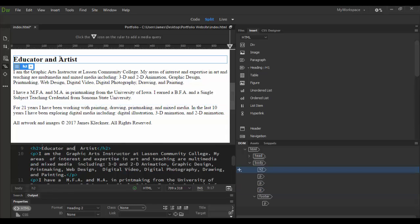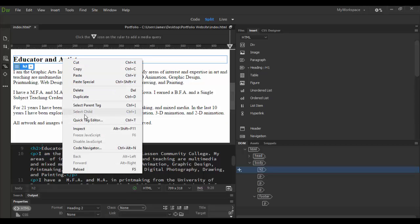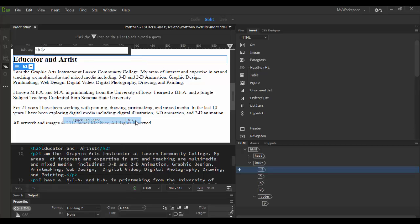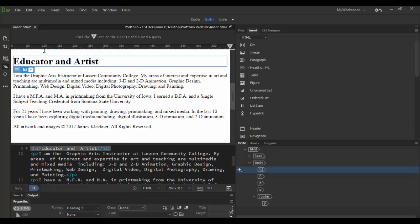Let's go ahead and lastly change this h2 to an h1. So this time I'll do the right click, go down to Quick Tag Editor, hotkey Control T, and then instead of an h2 I'm just going to add an h1, then hit enter, and voila, just like that it's an h1.